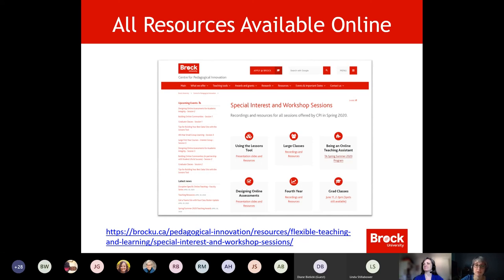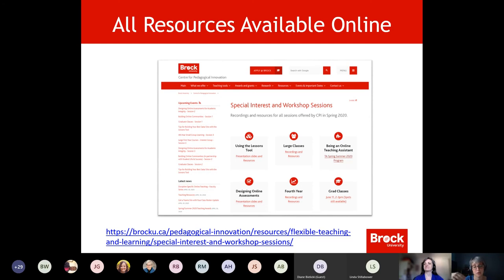You're welcome to go back and look around, and sometimes I cross-reference. Like yesterday I was giving the large classes session and I talked about this session, because we're going to go a little more in depth about the actual assessments today.